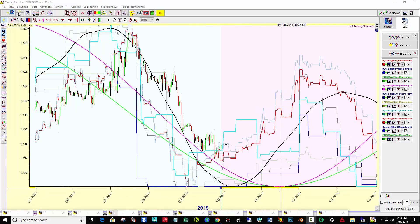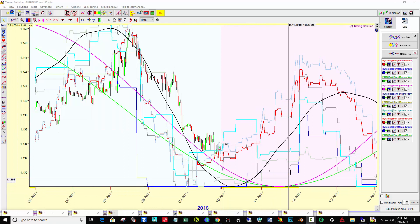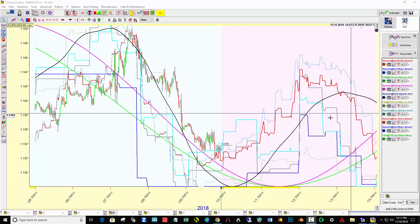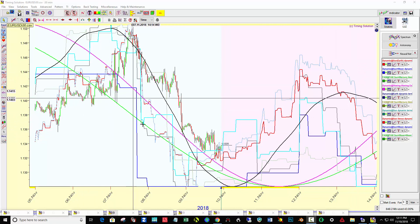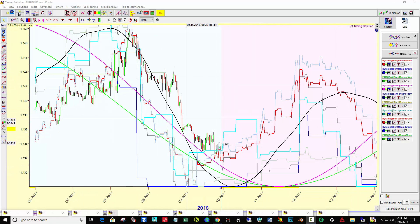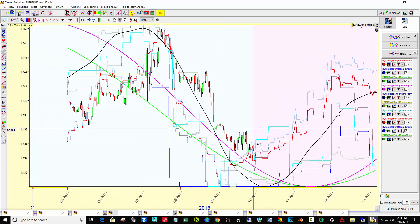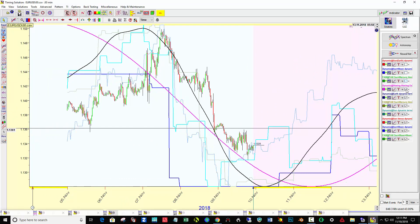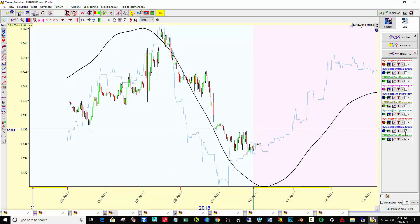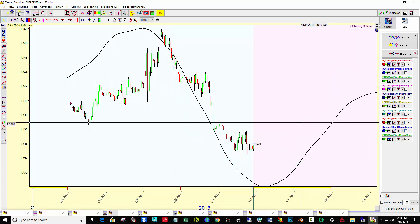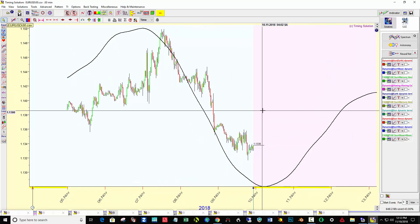A few minutes have gone by and all 10 models got calculated with a curve projection line drawn onto the chart. It's really just a matter of going through and turning them all off, then turning each one on one by one to see what looks the best.